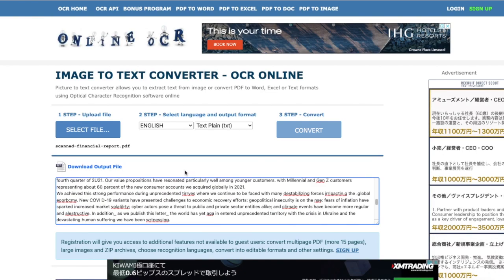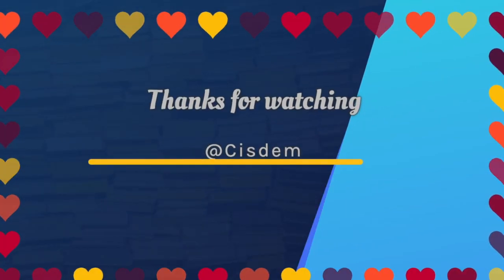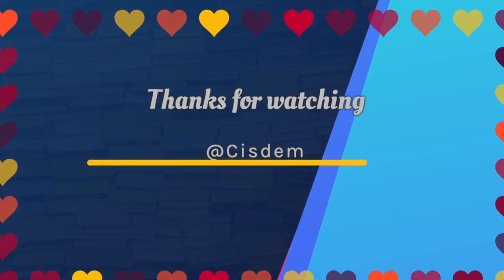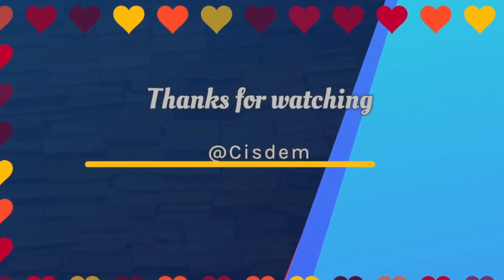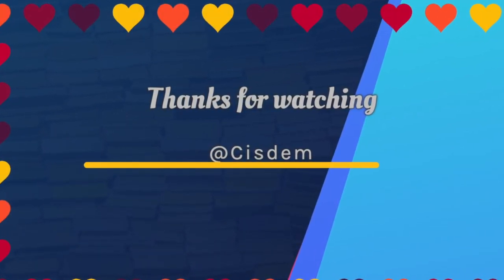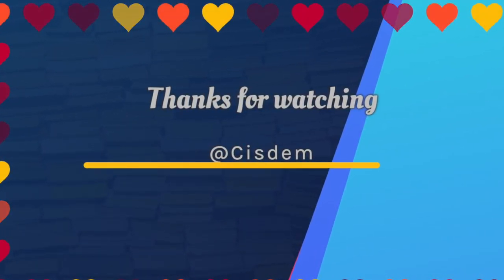Actually we can find more solutions to extract text from a PDF image, but these three options are highly recommended. If you feel interested, have a try, and thanks for watching.